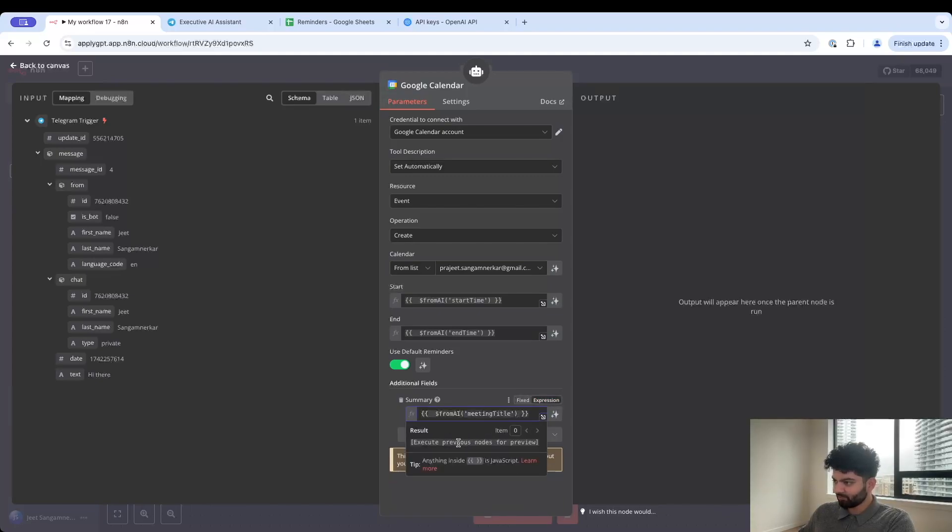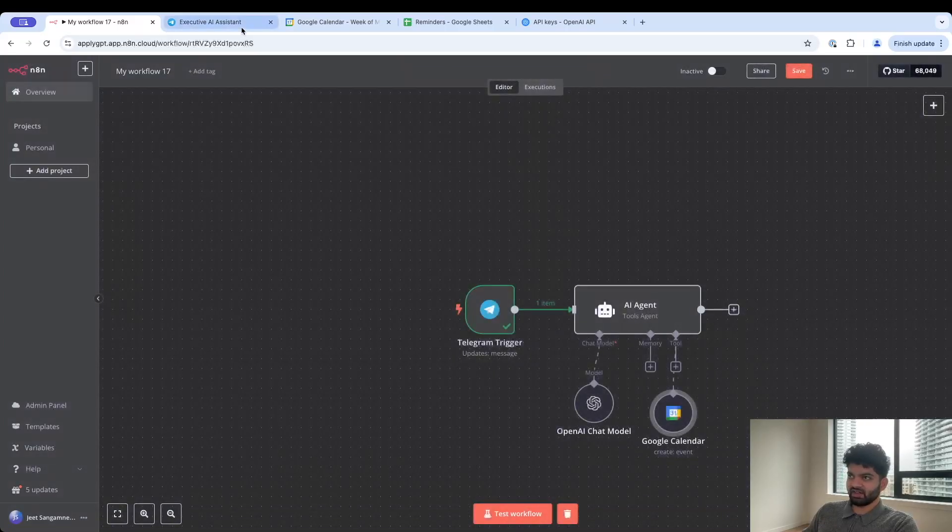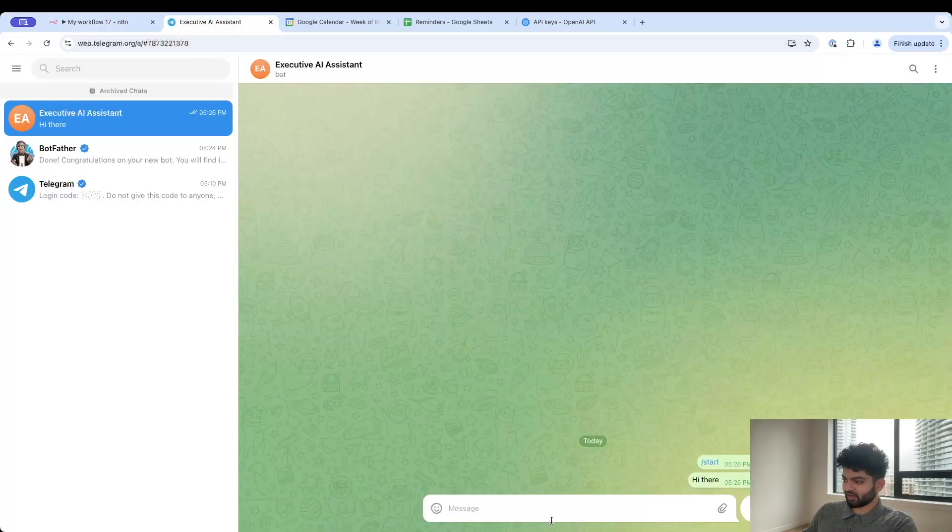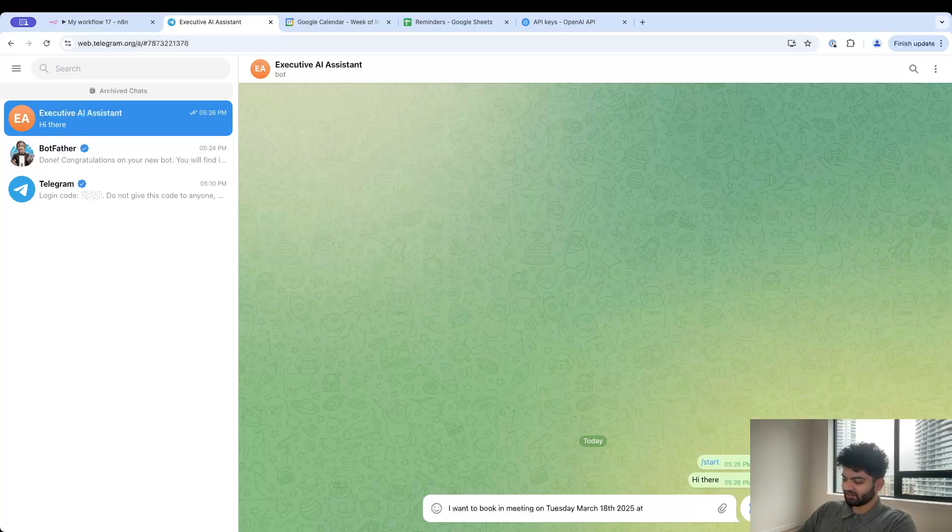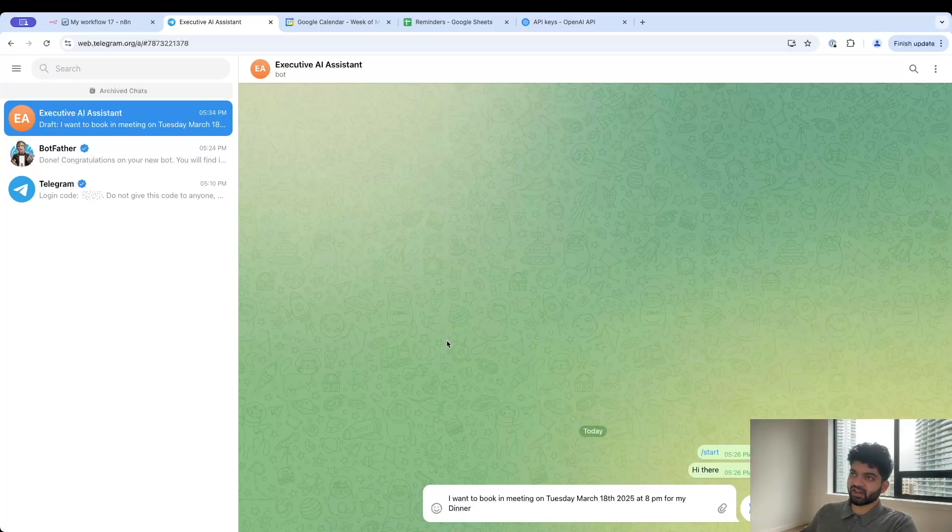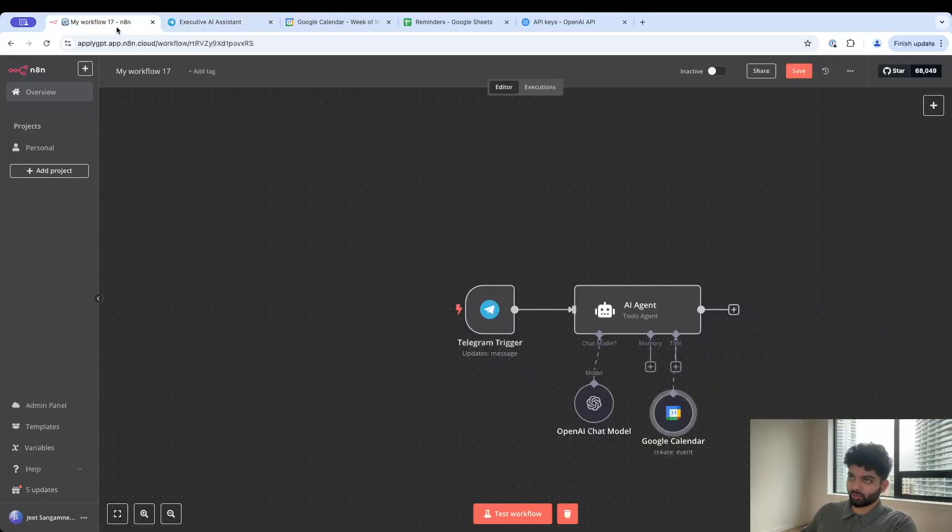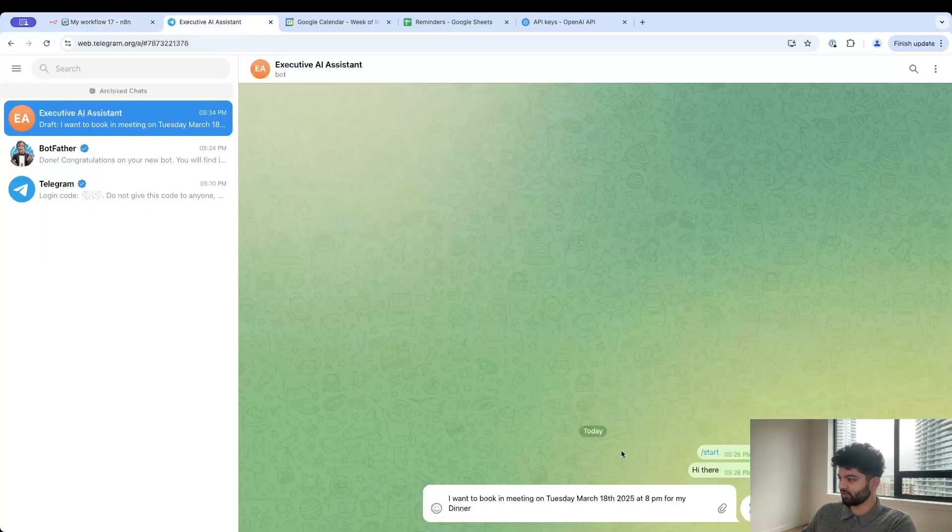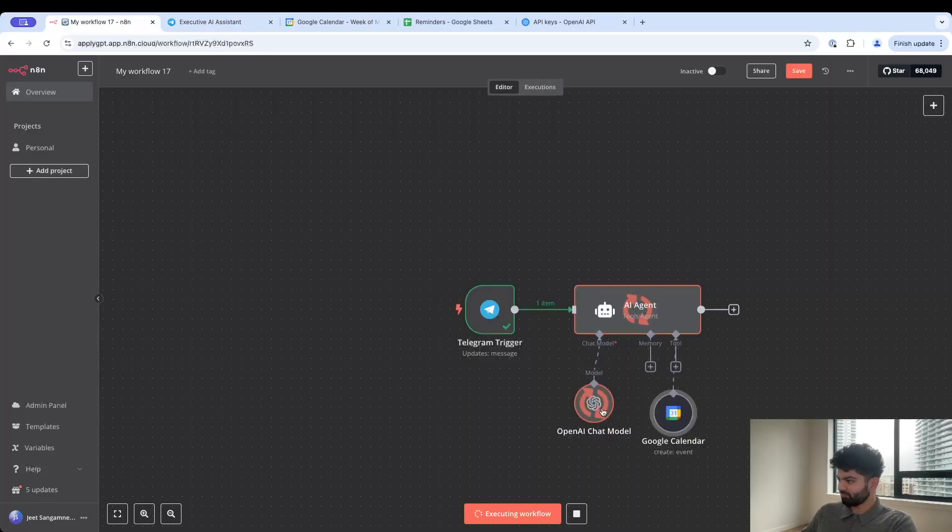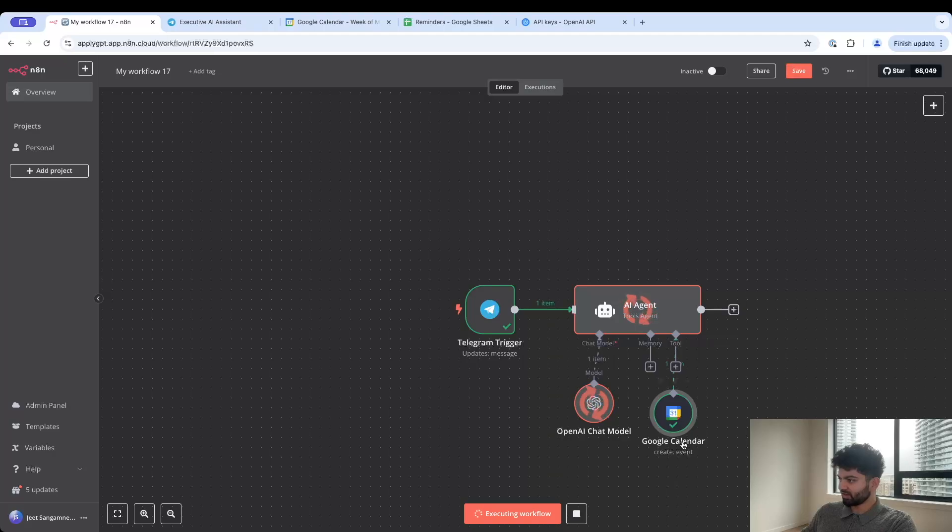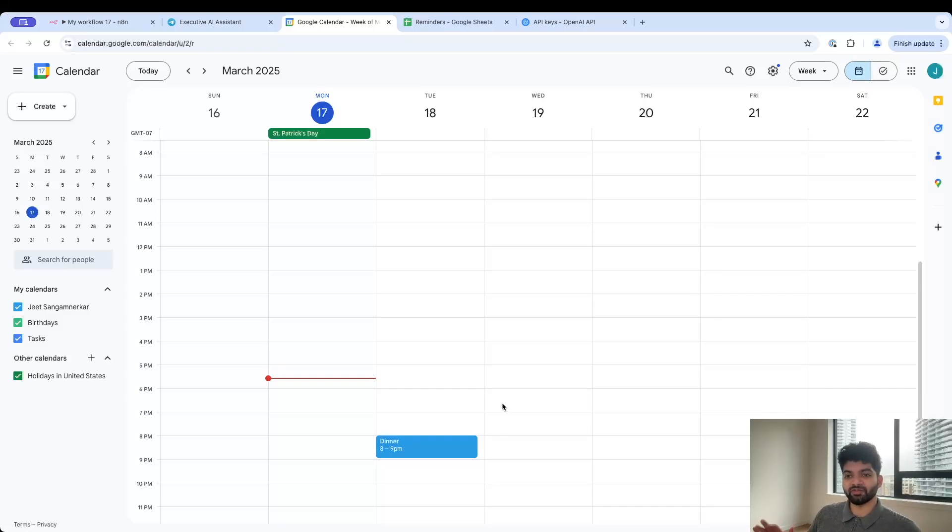If I give it a request of booking a meeting tomorrow from 5 to 6 p.m., it's going to individually take out the start time and the end time. The only other thing I want to do is add in the title and I believe it's called summary. If I do this and I say meeting title then we should have everything set up. Let me run it and then you'll see how all this comes together. Let me go to executive assistant here. I want to book in a meeting on Tuesday March 18th 2025 at 8 p.m. for my dinner.